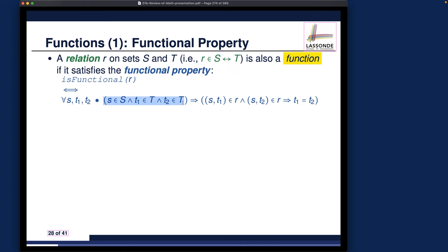The consequence talks about the functional property itself. If two ordered pairs with the same domain value s — that is (s, t1) and (s, t2) — are both in relation r, then t1 and t2 must be the same. This simply means a single domain value s cannot be mapped to more than one range value.